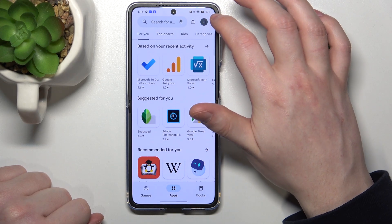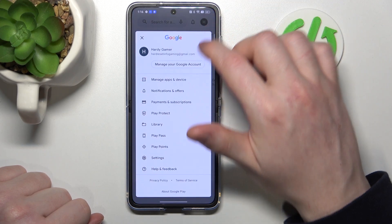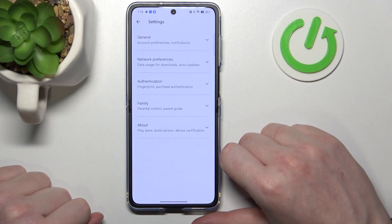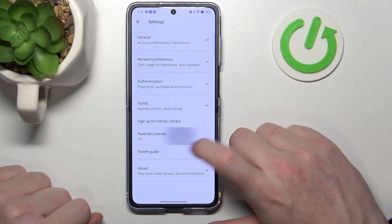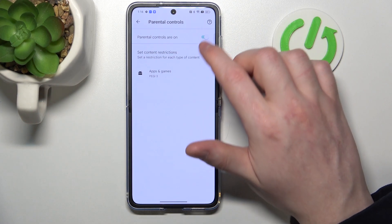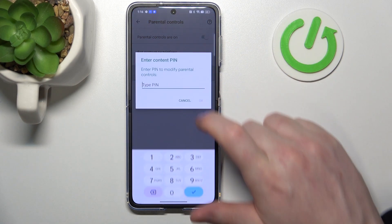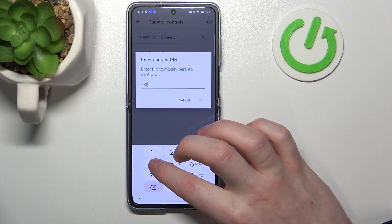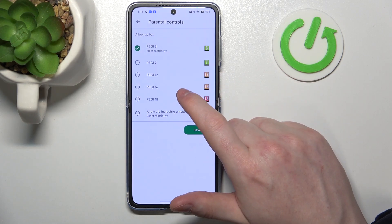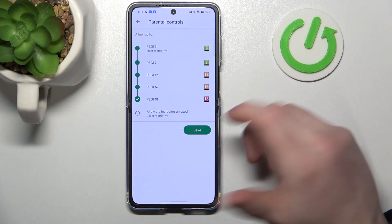Let's click on the icon in the top right corner of the screen, go to your Settings, enter Family, then Parental Controls. Right here, either disable parental controls entirely, or enter Apps and Games, then type in your PIN code and increase the rating to at least 16 or 18.